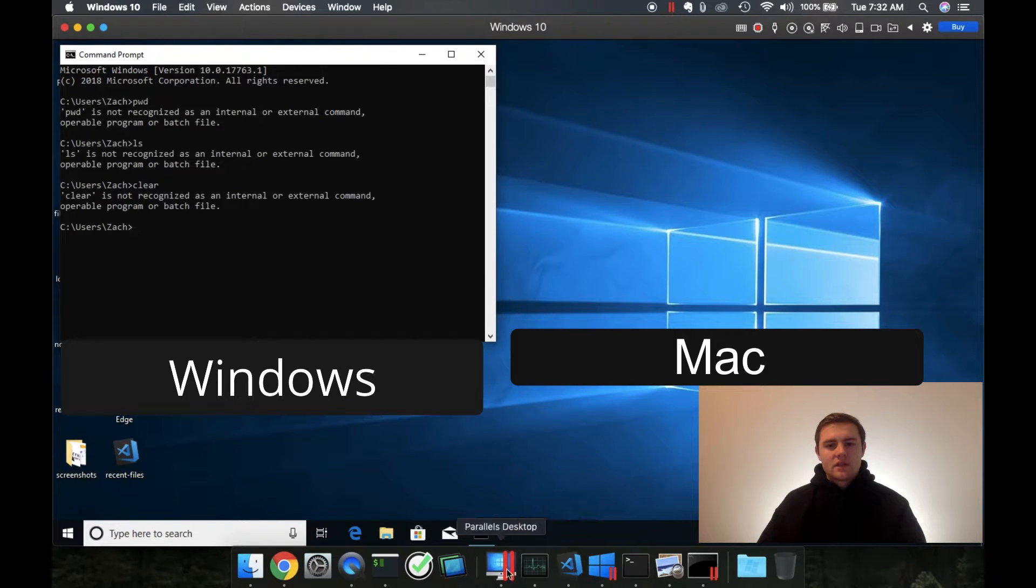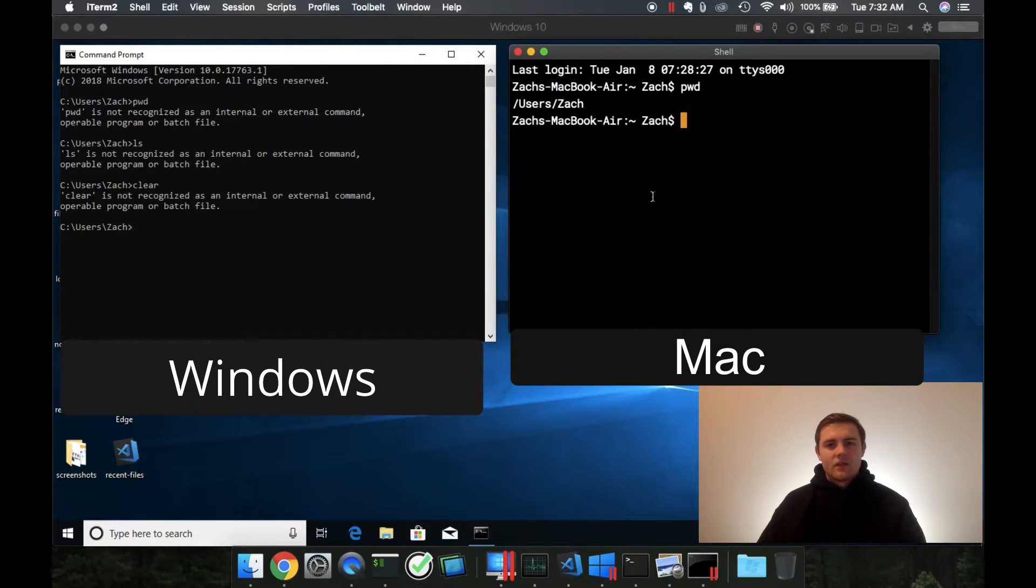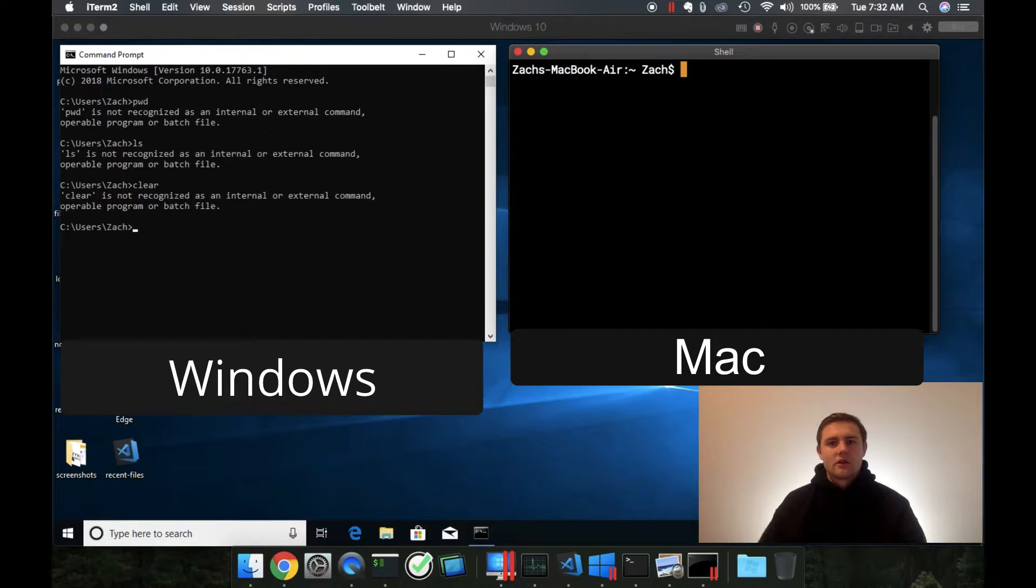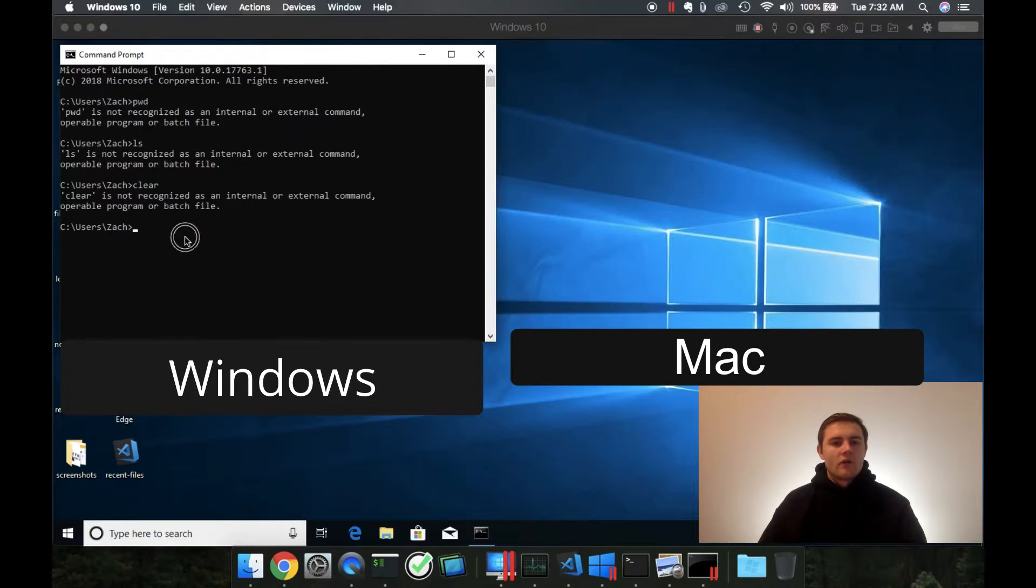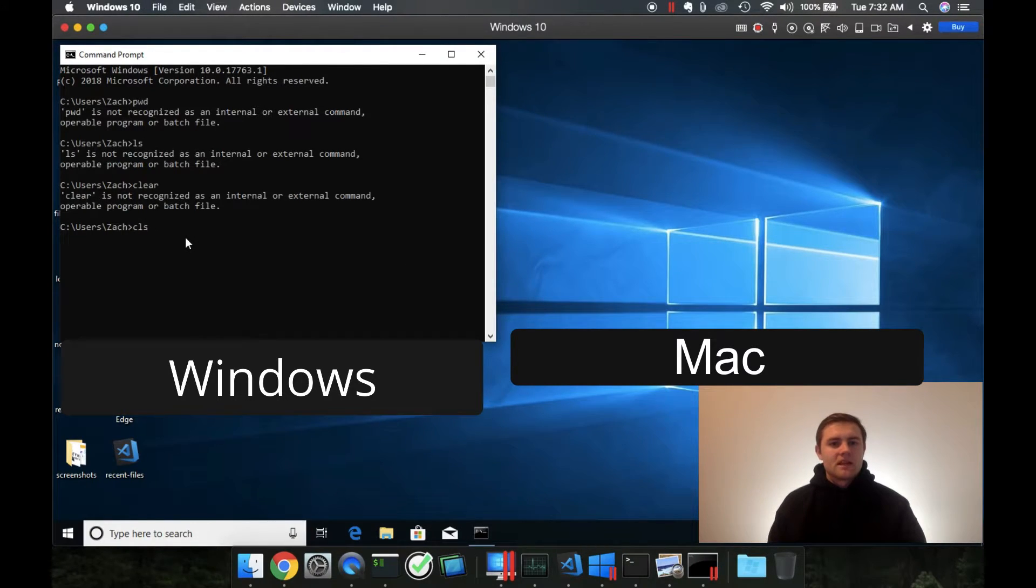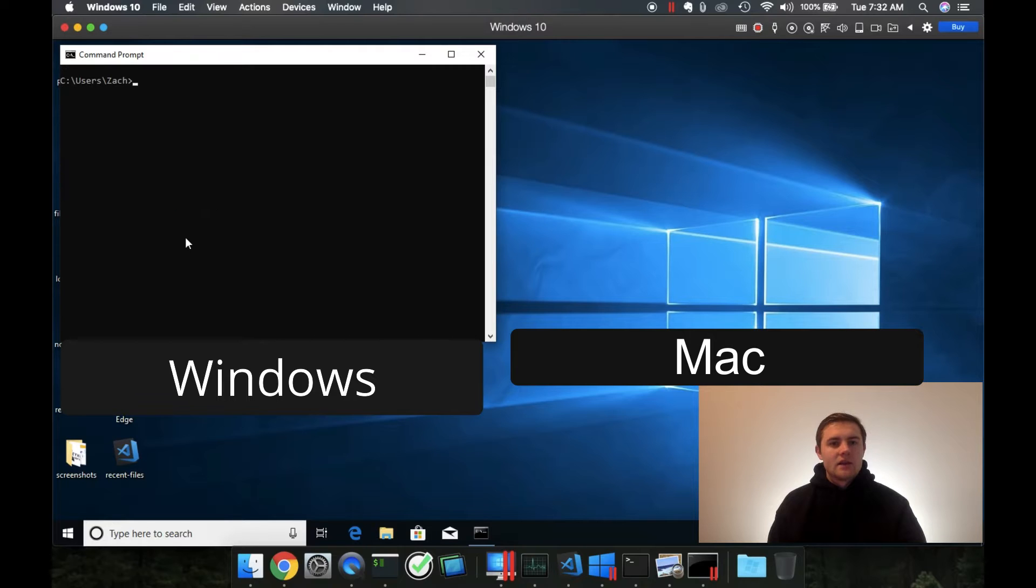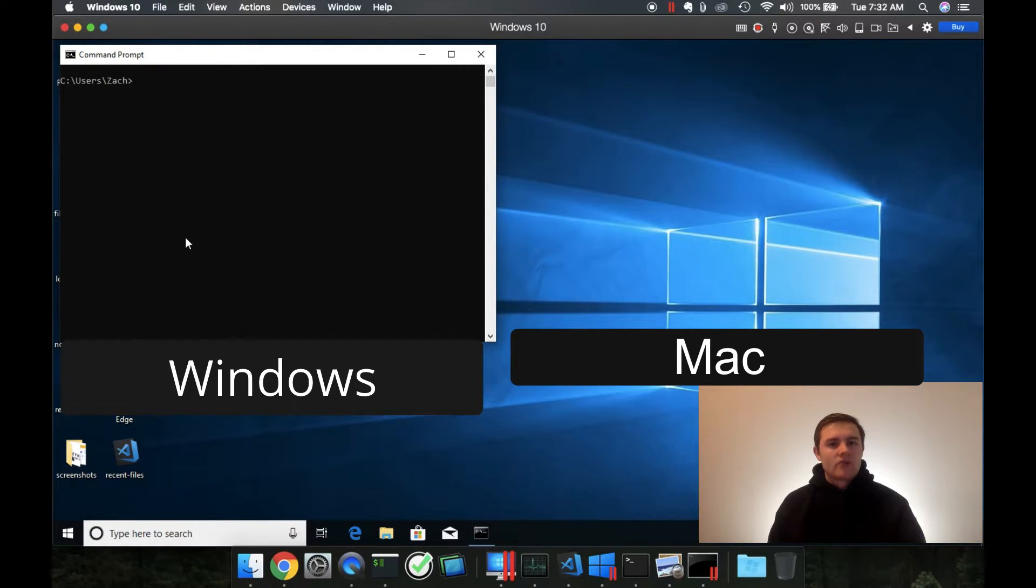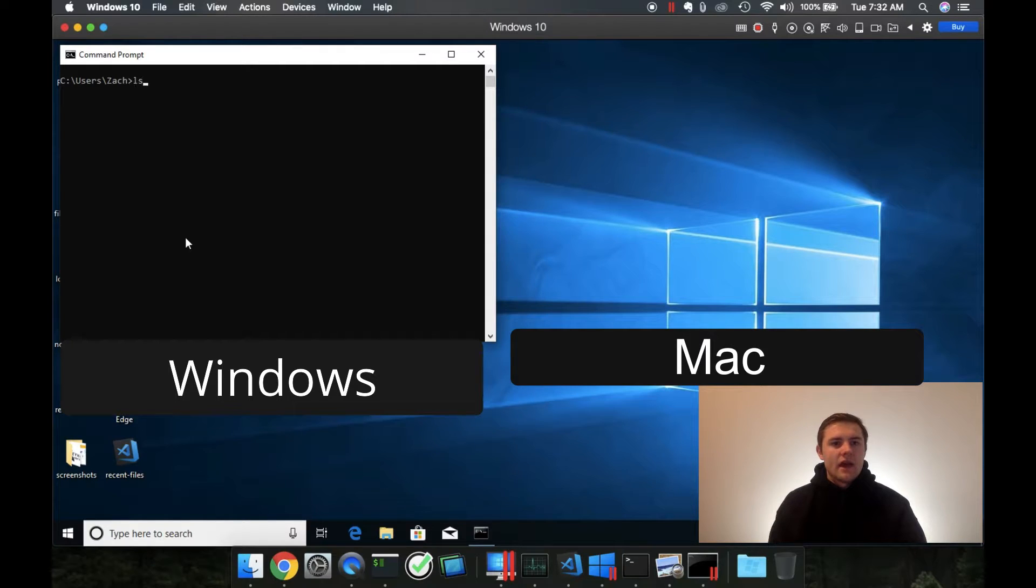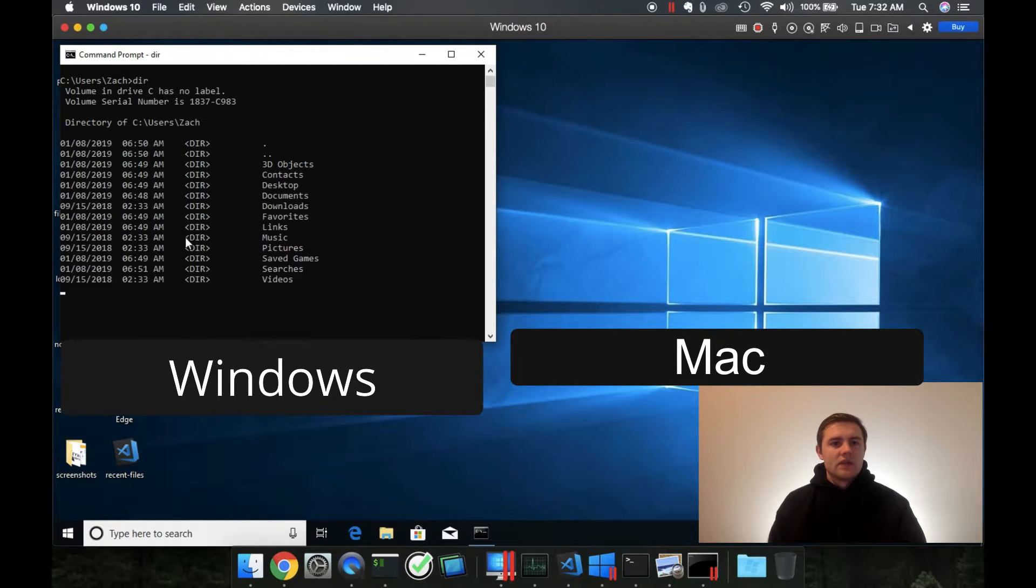So all of these things, if we went on the Mac and typed clear, it would clear the screen. Over on Windows, we'd have to type cls. And to print the contents of the directory, we would type dir rather than ls to get that output.